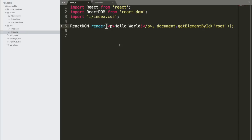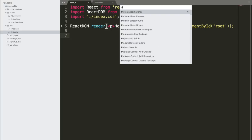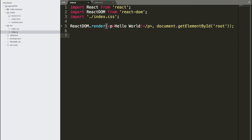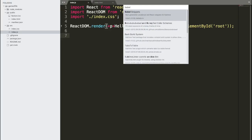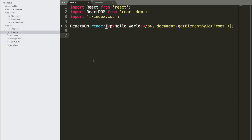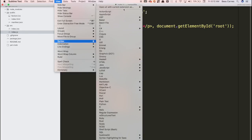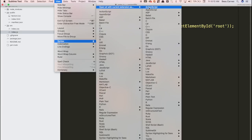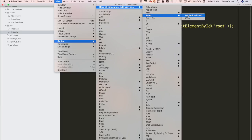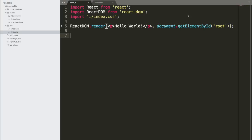If you are using Sublime Text for React, you should probably install Babel — that's going to help with the syntax highlighting for JSX. You're just going to Shift+Command+P, and then type 'install package', and then when you have the list you'll just do Babel. Once you have it installed, to make sure it highlights correctly, go to View > Syntax > Open All Current Extension As, and here you can go to Babel, then JavaScript Babel. The syntax highlighting will change as soon as you do that.